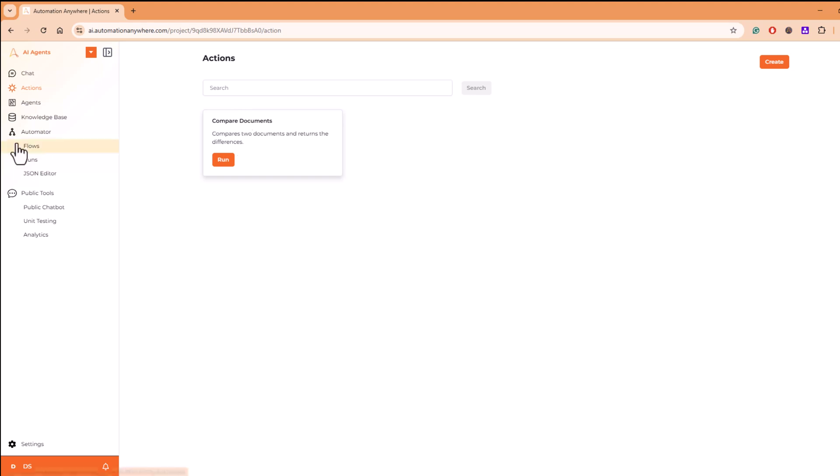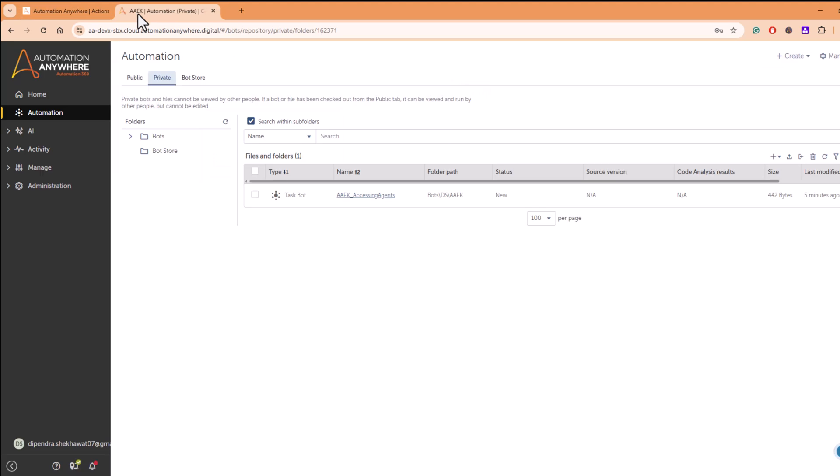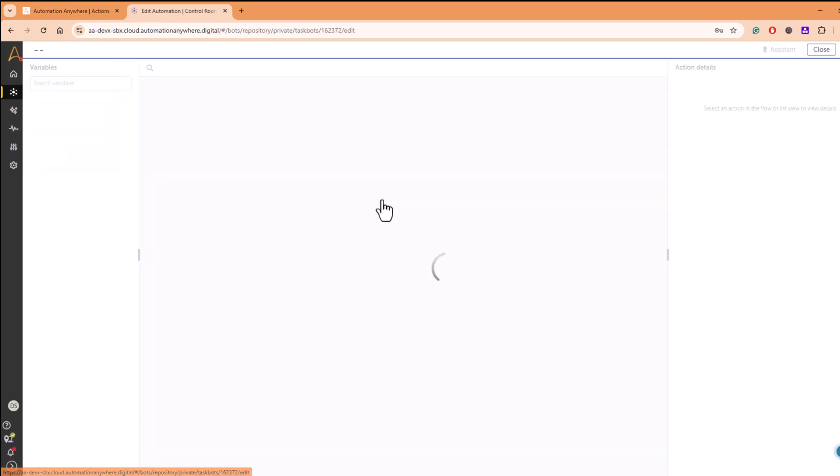But for now, you can just explore on your own as well. Once you have created your agent, you want to call that agent or leverage this capability within control room, within your bots. What you can do here, let me go to control room and create a task bot.